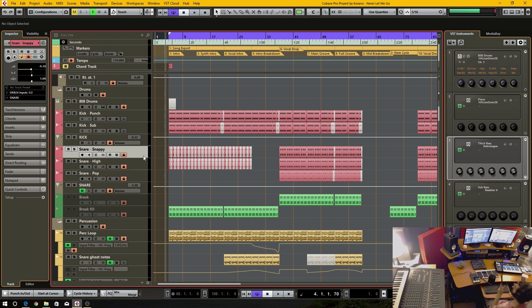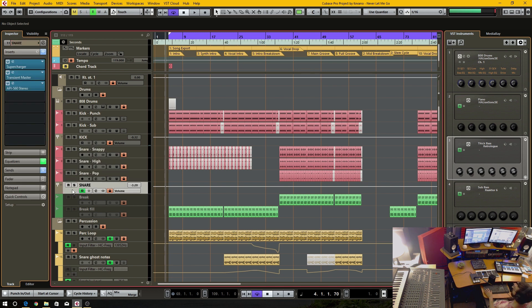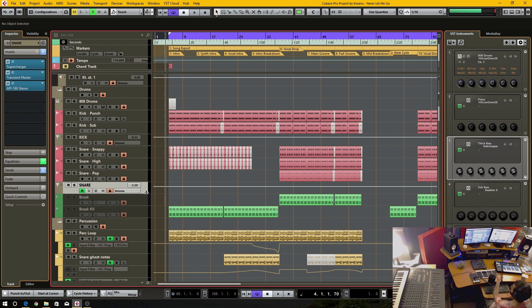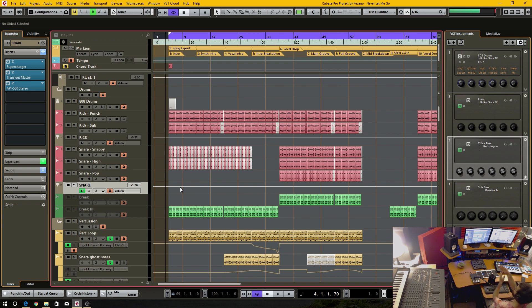And secondly is you can see all these snare drums, these audio tracks, these are being sent to my group track. And this is basically where all my processing is going on for the snares. But I can't freeze group tracks. I can't freeze FX tracks or VCA tracks and stuff. That's just the way that Cubase works. You can't freeze that. But that part of it is just going to stay the way it is and it's going to be processed in real time.